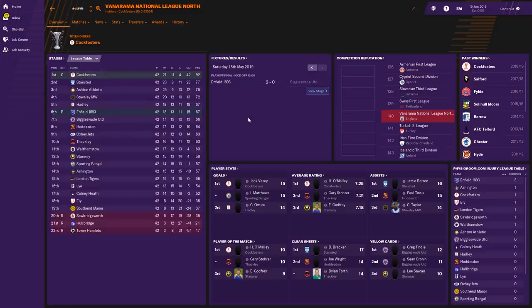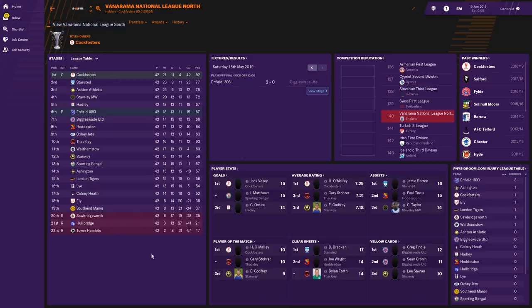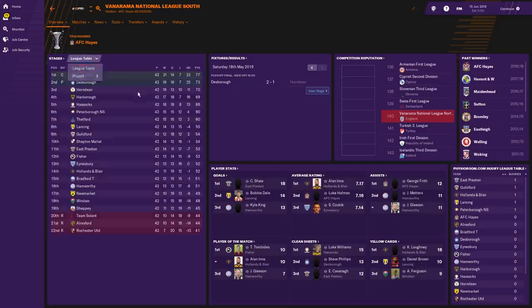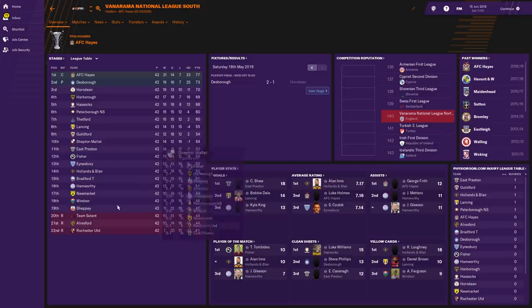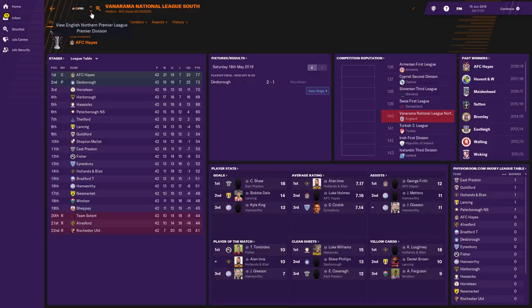We've then got the National League North. Cockfosters — now this is geographically wrong; they're in the south with Enfield. Sawbridgeworth, Holbridge and Tower Hamlets — another London team — going down. So geographically it's not quite correct but it doesn't really matter too much. AFC Hayes and Desbra promoted from the National League North; Team Solent, Arlesford and Rochester United getting relegated. I know Team Solent — Southampton team — and Arlesford is just up the road from me.